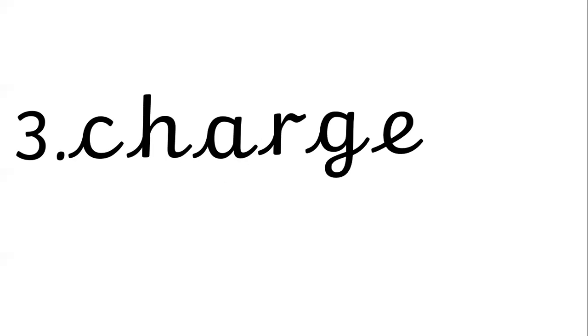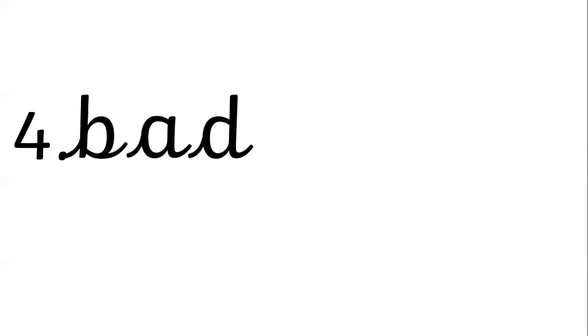Number four is badge. B-A-D-G-E, badge. Number five, nice and easy, is gem. G-E-M.